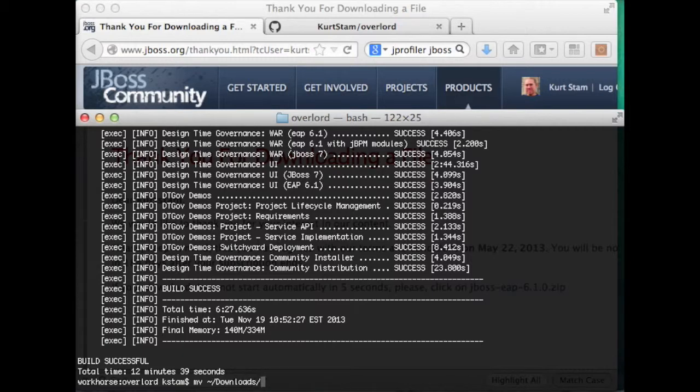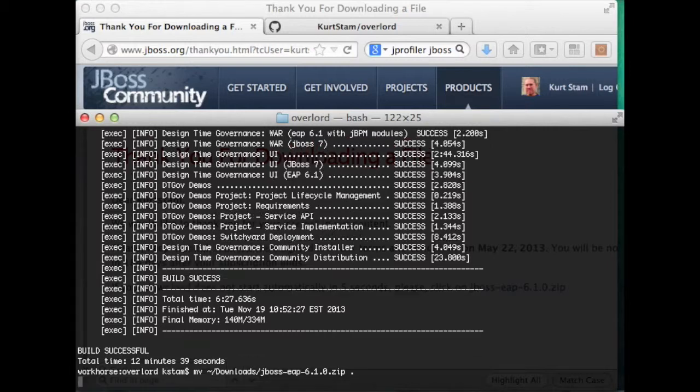It already came down, so move the zip archive in here.